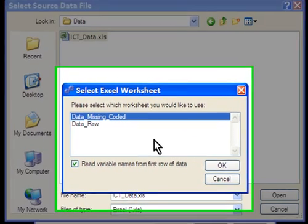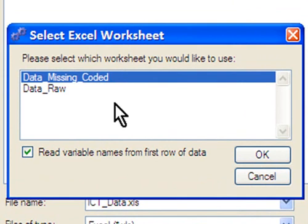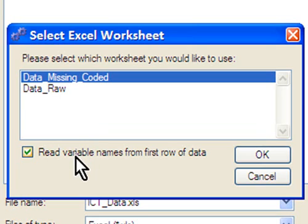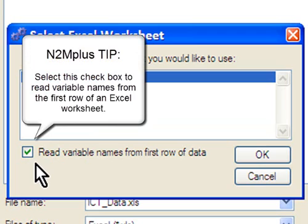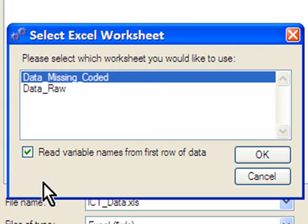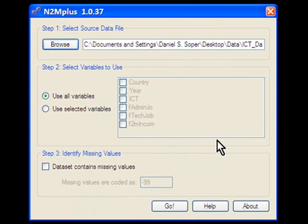You'll see that N2Mplus has detected that there are multiple worksheets contained within the single Excel workbook. So we need to tell the program which of these worksheets we want to use. In our case, we want to use the data missing coded worksheet, which has already conveniently been selected for us. Here we'll see a checkbox that indicates whether or not we want to read variable names from the first row of data. If you recall, when we looked at our data set, we saw that the first row of data contained variable names. We had a country variable, a year variable, an ICT variable, etc. So we want N2Mplus to read those variable names from the first row of data. So I'll click on OK. Our data file has been read in, and that completes step one.